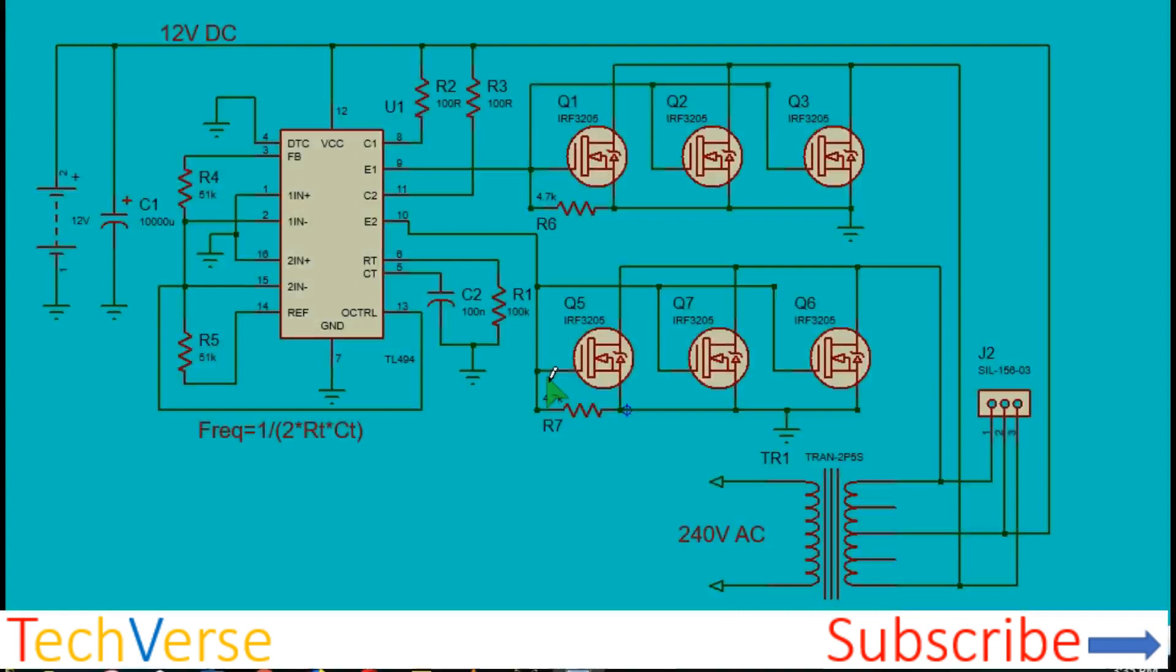Hi, welcome everyone to Techverse. Today, let's talk about how you can make a 2500 watt or 2.5 kilowatt inverter.